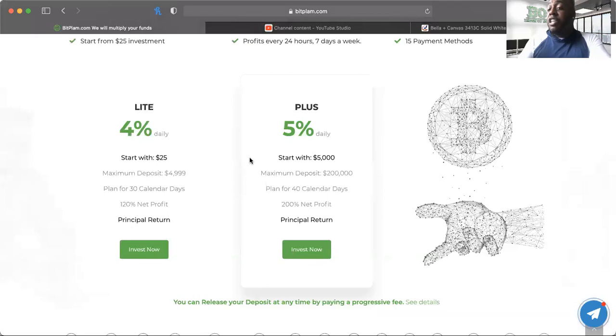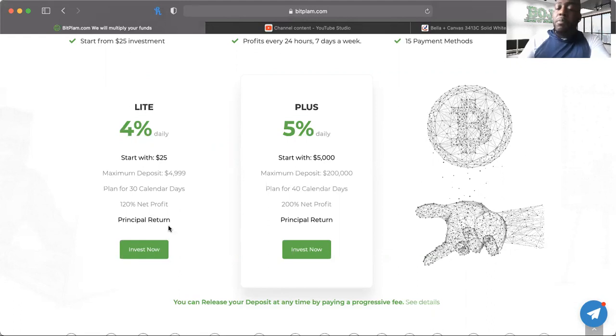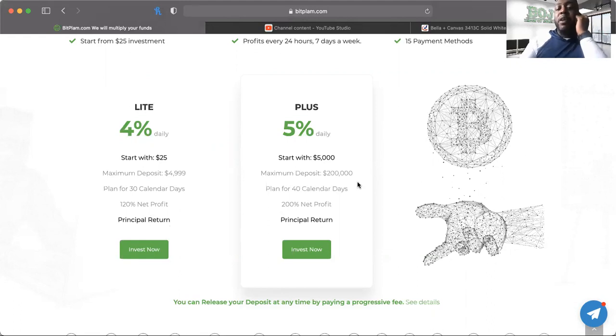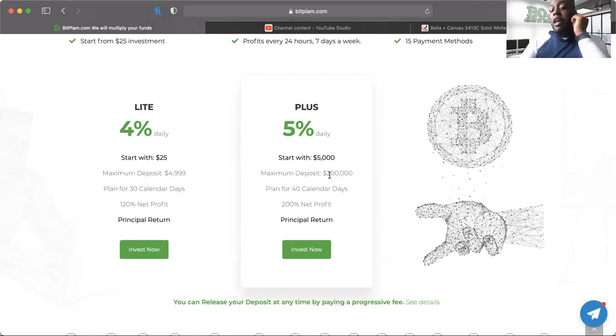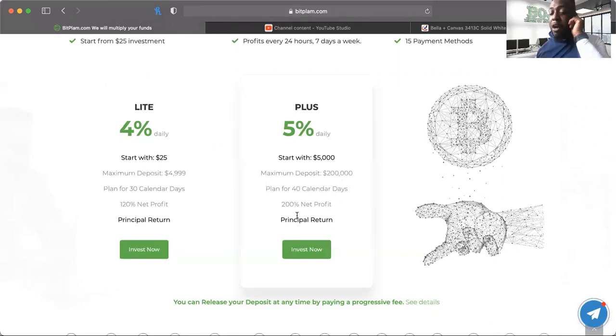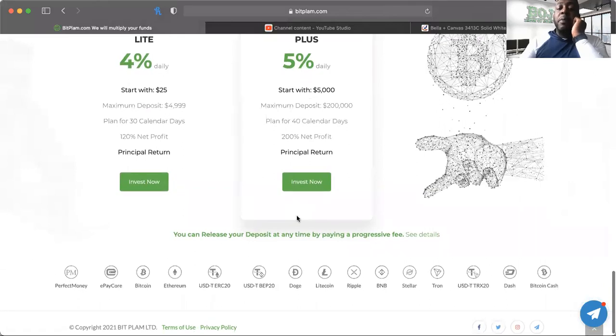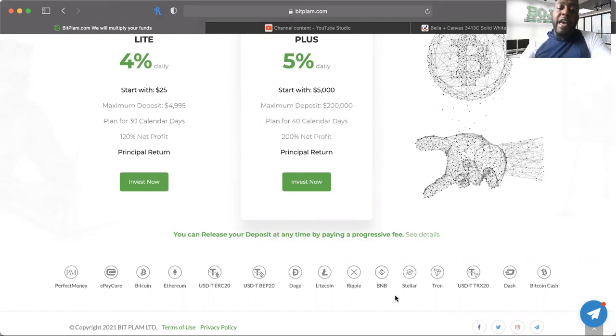If a platform lasts more than 30 days, it'll help you get your deposit back and you get your principal back. For the five percent plan starting at five thousand dollars, the maximum deposit is two hundred thousand dollars. It's a 40 day plan which says to net you 200% profit. Your principal will be returned back to you. It also says you can release your deposit anytime by paying a progressive fee.